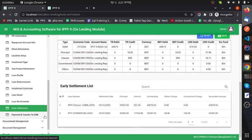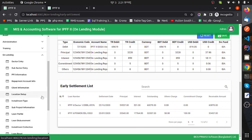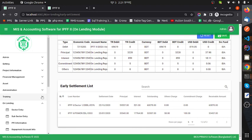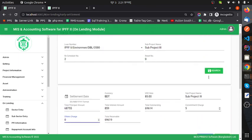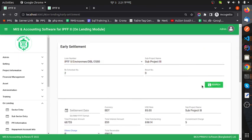This is my MIS and accounting software — I have given a short description of it. Thank you so much for watching my video. If you think I am the right person for your job, please give me a chance. Thank you.